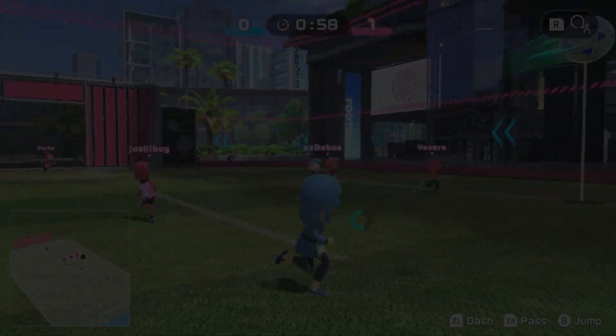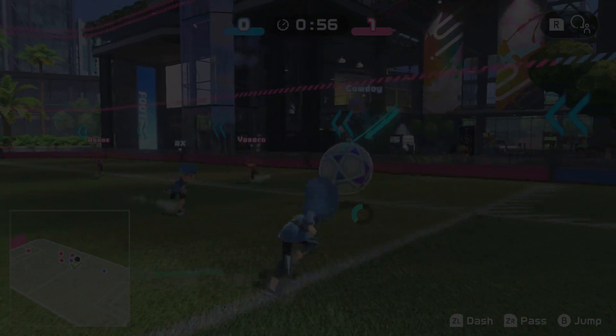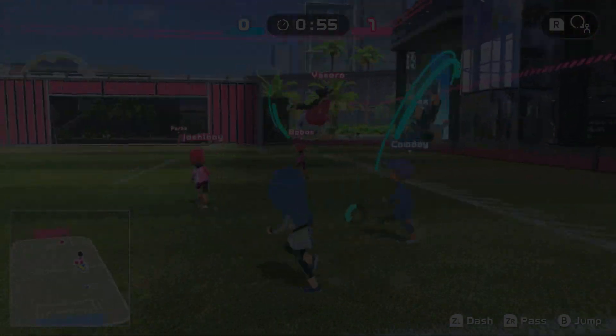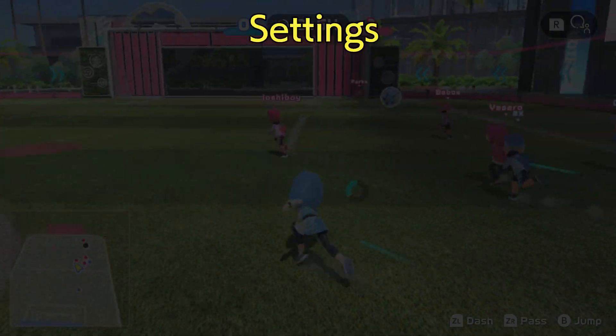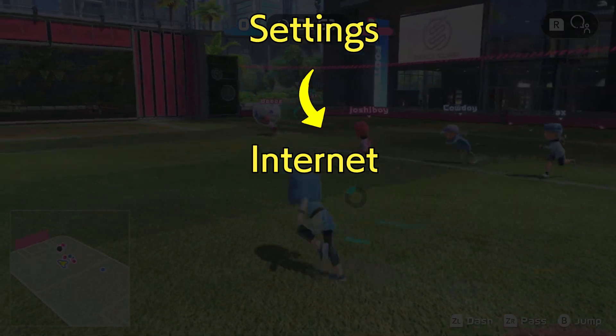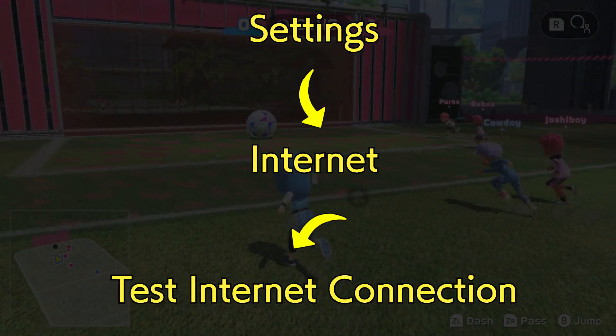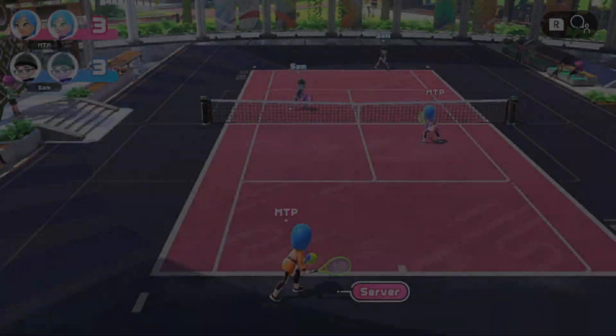If you've been struggling to get online matches, or you just want to know what your NAT Type is, go to Settings on the Switch console, then Internet, then Test Internet Connection, and it will display on the screen.